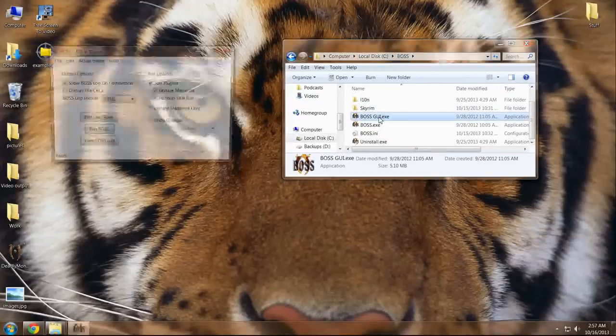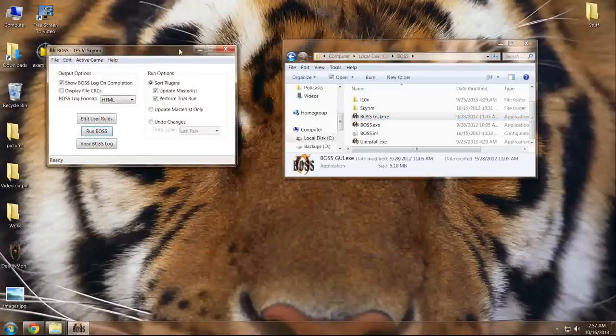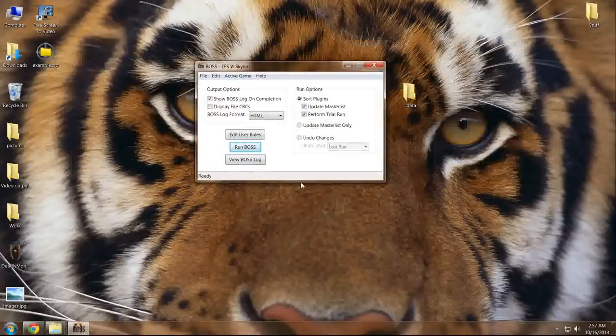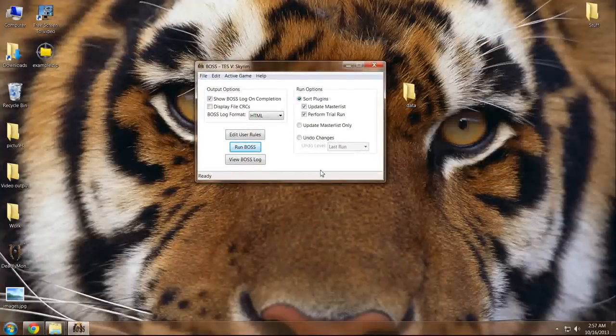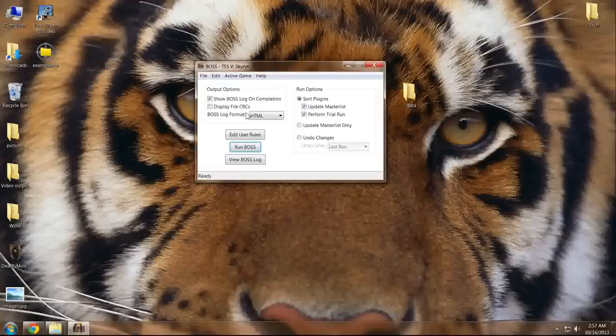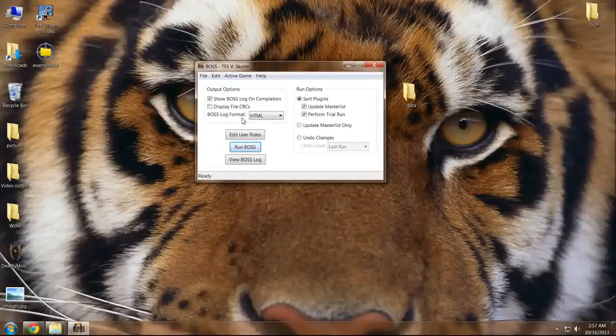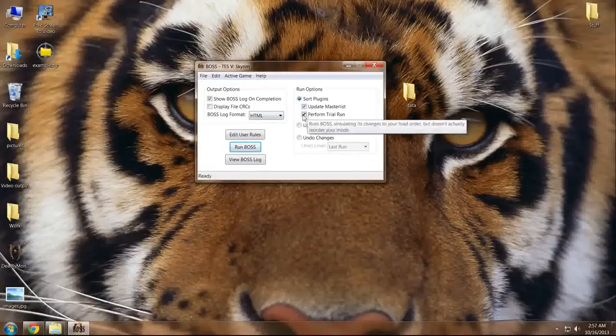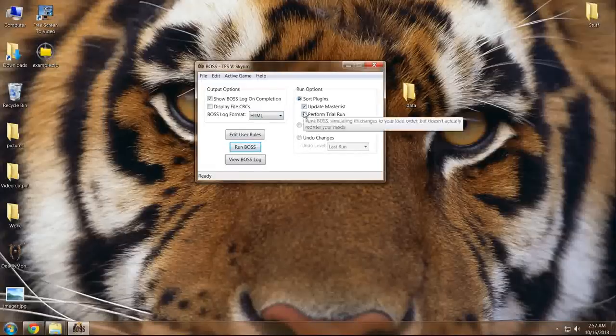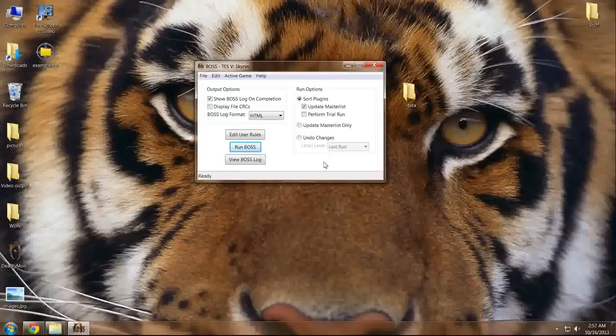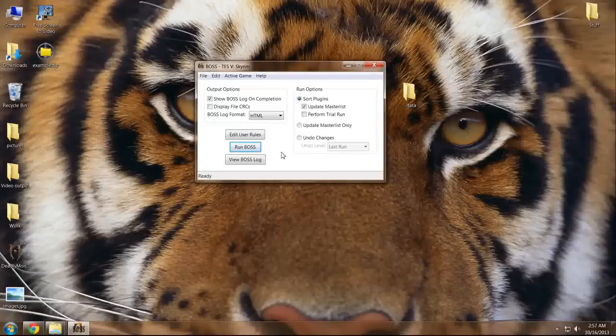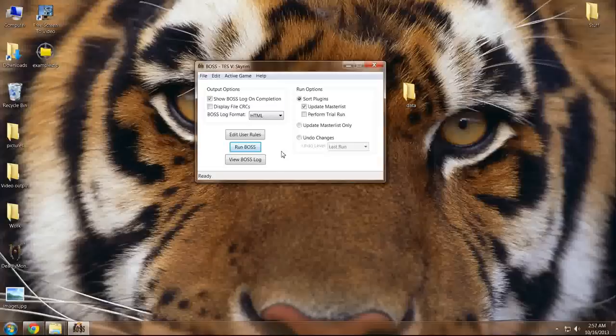When you're in this menu, you'll notice that there are quite a few things that you can edit and change. I'm going to turn this off for now. Generally, leaving it alone is your best bet.